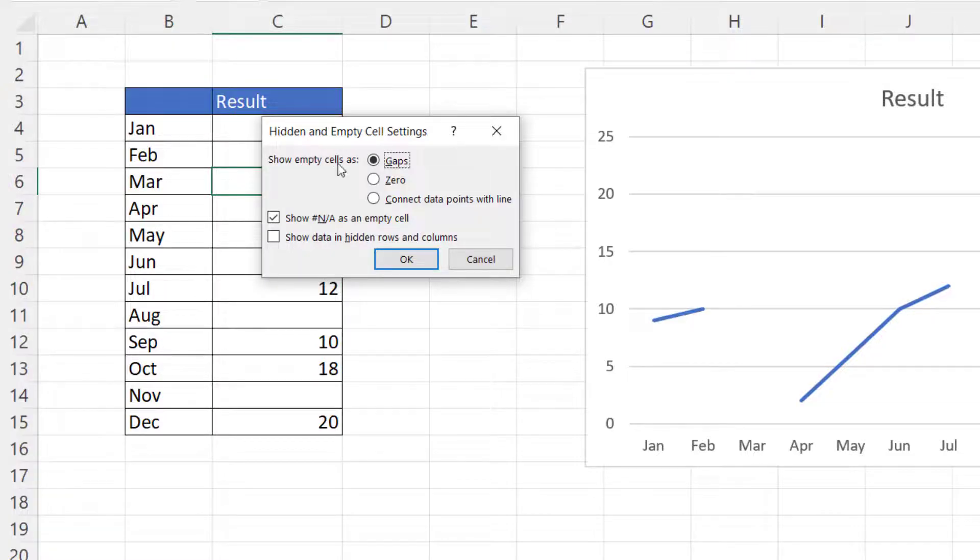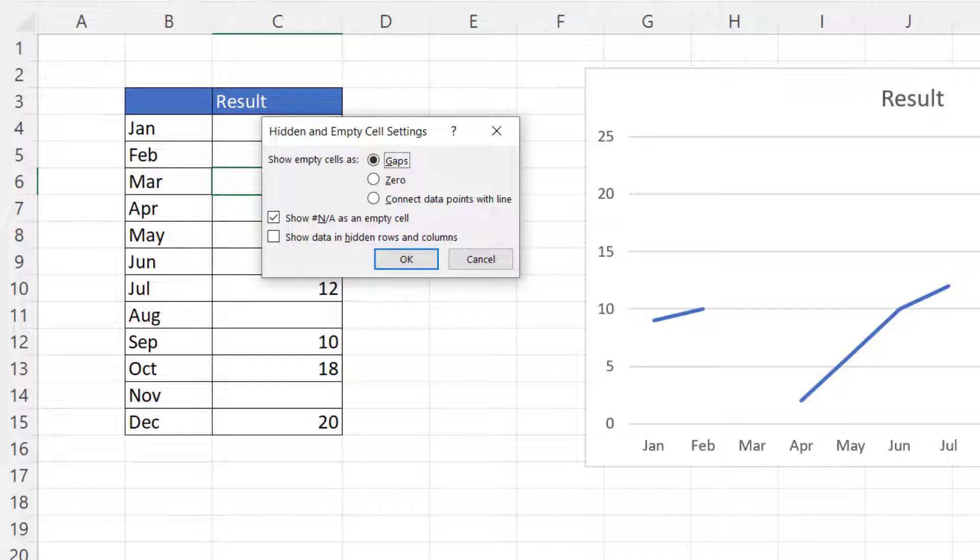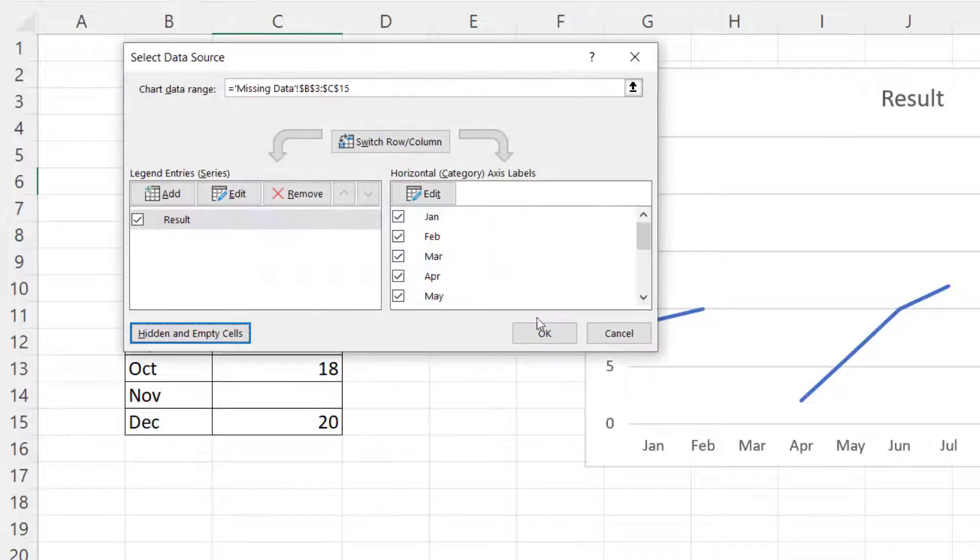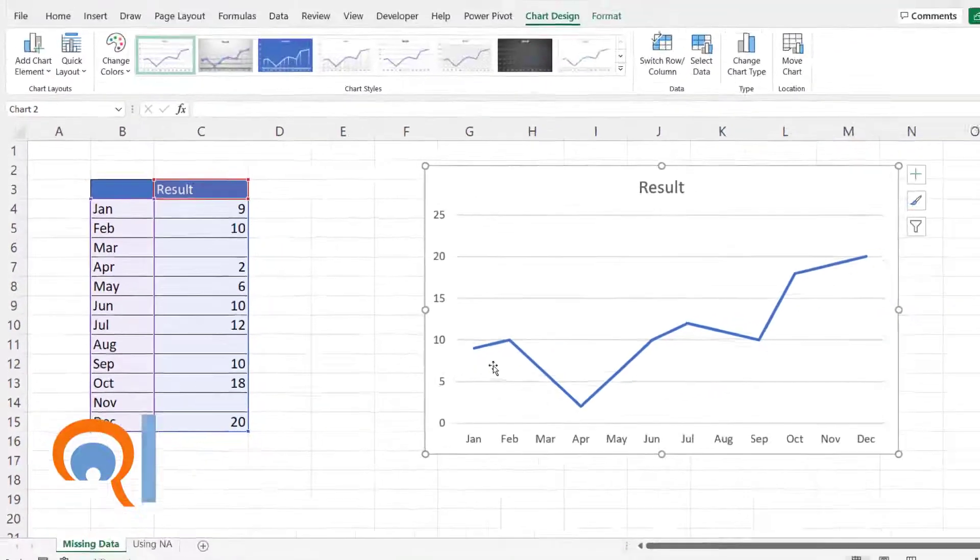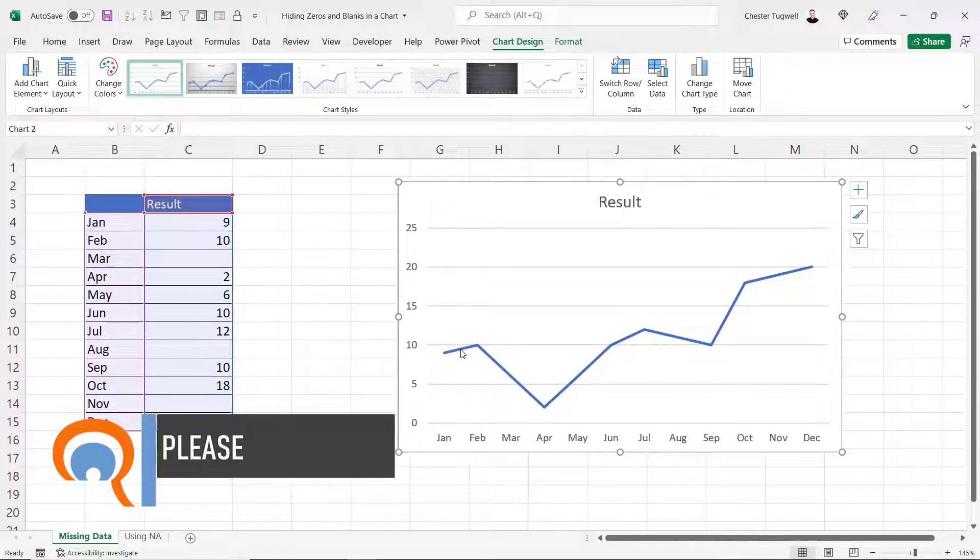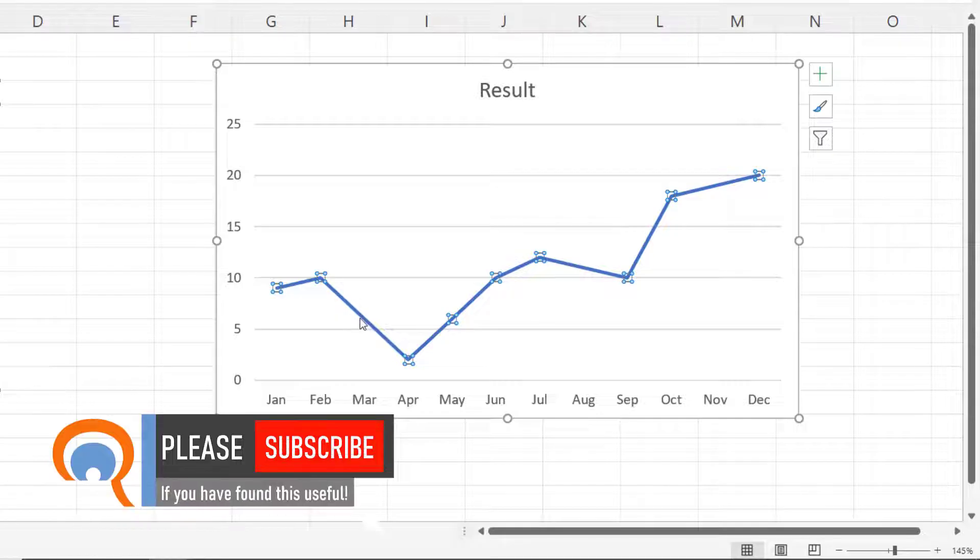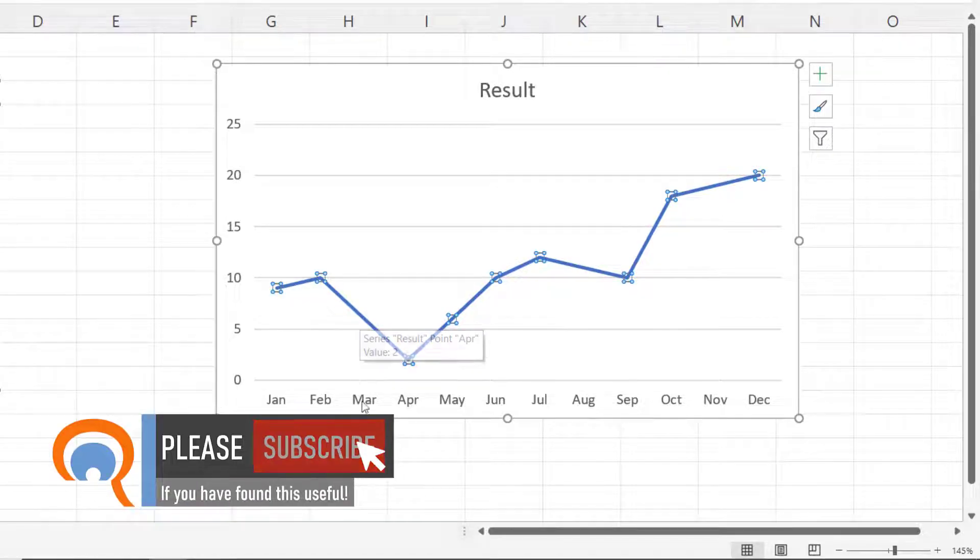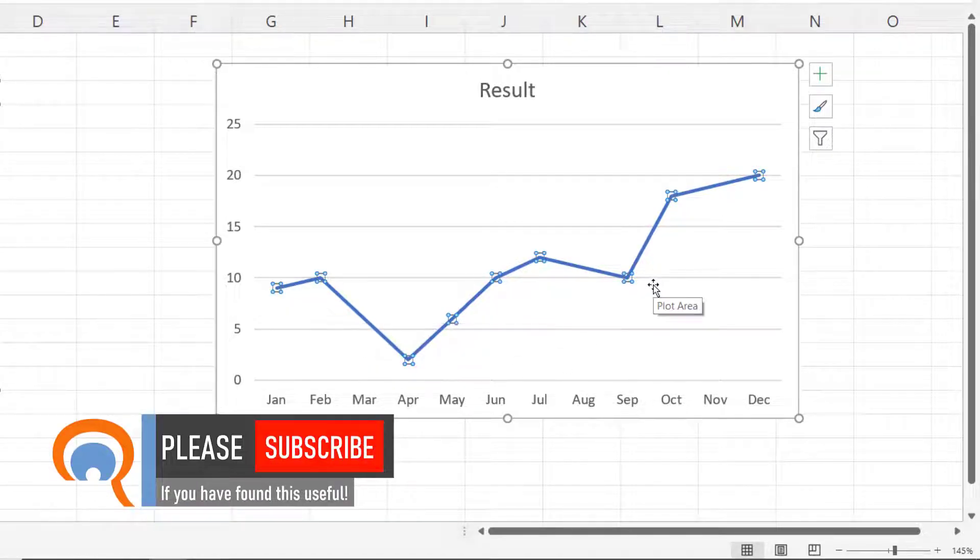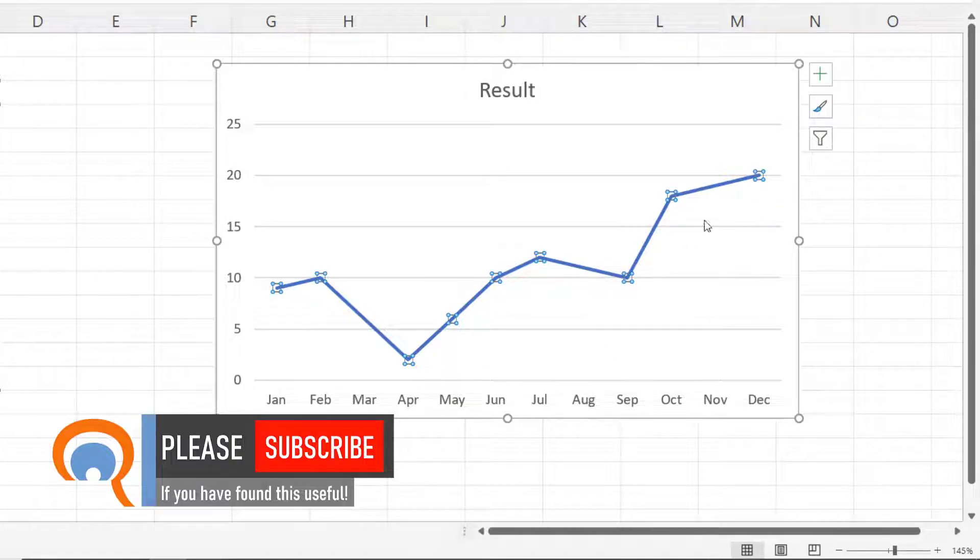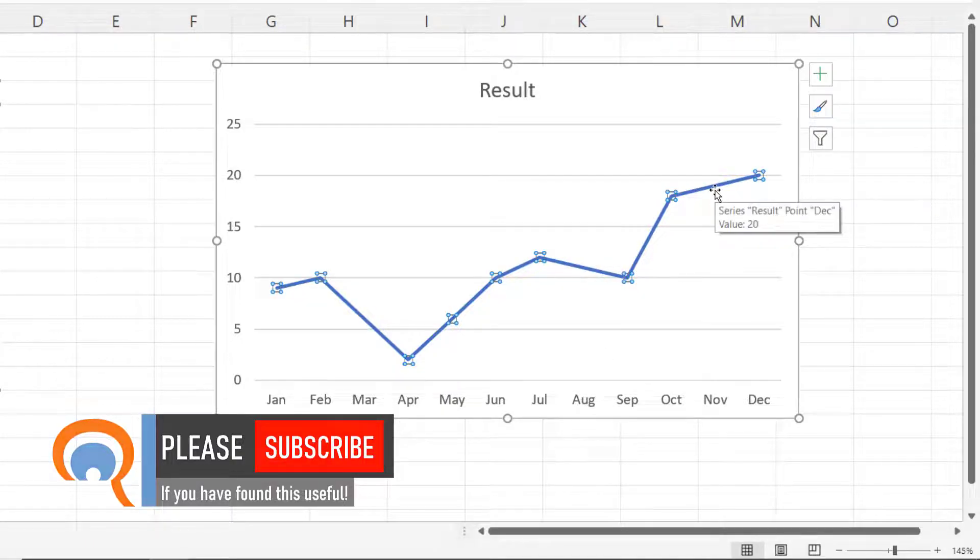Show empty cells as, you can see the default is gaps which is why we have gaps here, but if I choose this third option connect data points with line, click on OK and then OK again. If I select the line you can see it's basically ignored the March data point, it's ignored the August data point and the November data point.